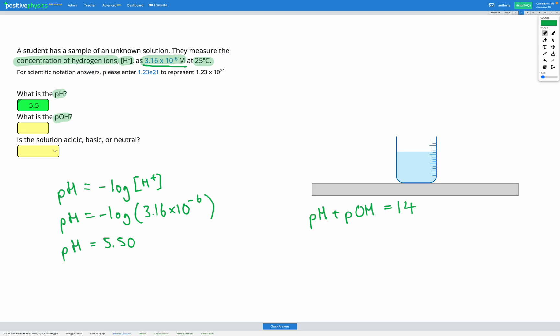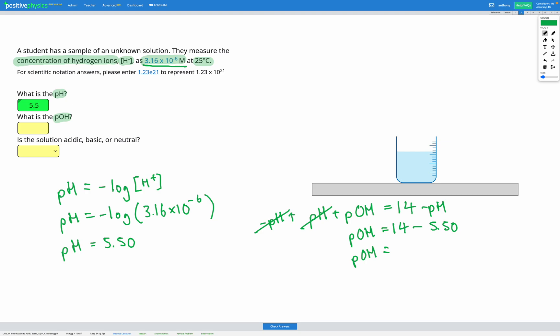In this question we know the pH and we're trying to find the pOH, so I'm going to rearrange this equation to get pOH. I'm going to subtract pH from both sides of my equation. That means the pH on the left will cancel out, leaving us with pOH is equal to 14 minus pH. So pOH is equal to 14 minus pH, which was 5.50, giving us a pOH of 8.50.